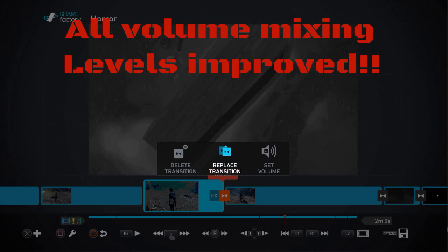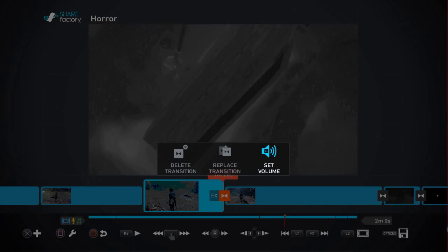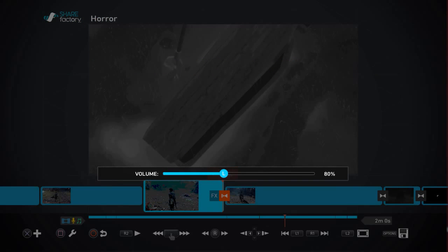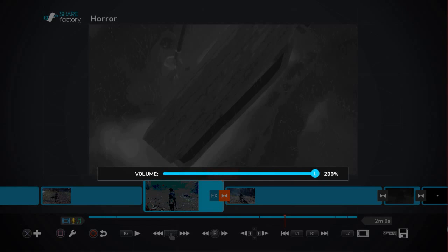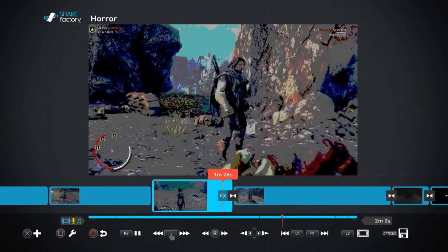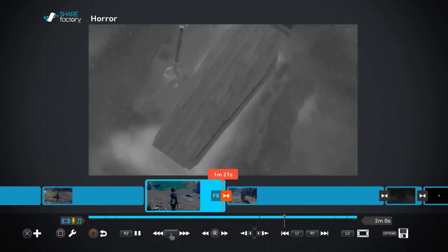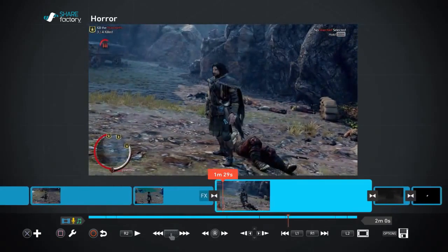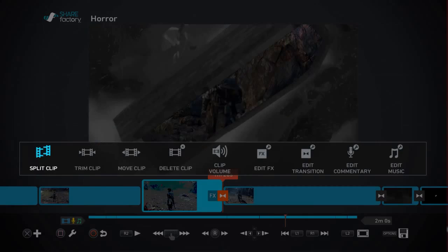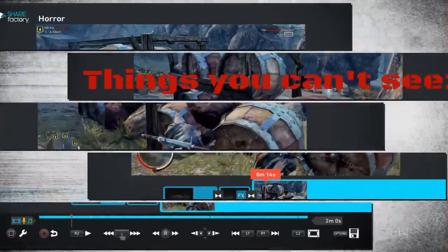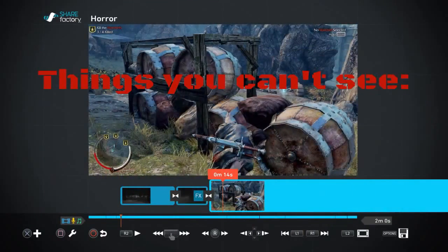The next improvement is to the volume mixing levels — probably one of the most useful things they've added. This applies to your music, commentary, or the game clip itself. You can now adjust the volume from the previous maximum of 100% all the way up to 200%, and of course all the way back down to zero. I find this extremely useful while making these videos.